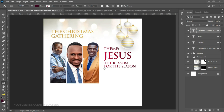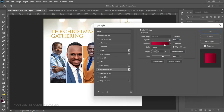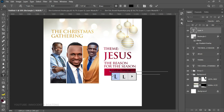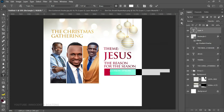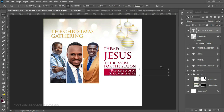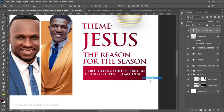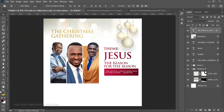Now we need a Bible verse to support this. Create a simple rectangle, right-click, go to Blending Options, and apply the same gradient on top of it. On top of that we'll put in the scripture text. We can't use black for the text color so we change it to white. Press Ctrl+T and transform the text to fit the rectangle. You may need to widen the rectangle a little to fit everything.